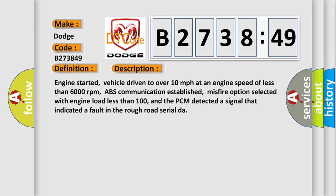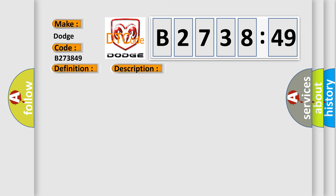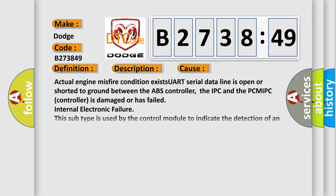Engine started, vehicle driven to over 10 miles per hour at an engine speed of less than 6,000 revolutions per minute, ABS communication established, misfire option selected with engine load less than 100%, and the PCM detected a signal that indicated a fault in the rough road serial data.